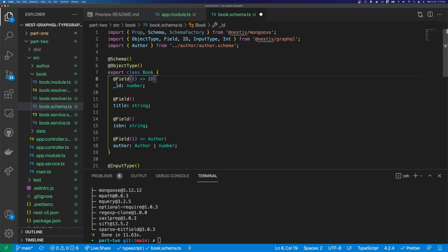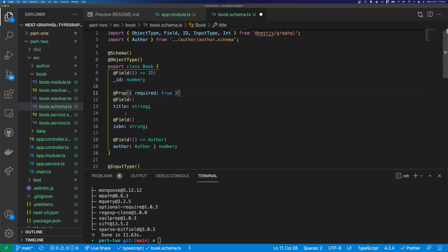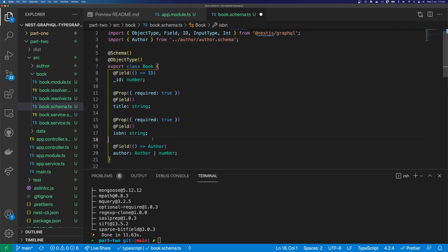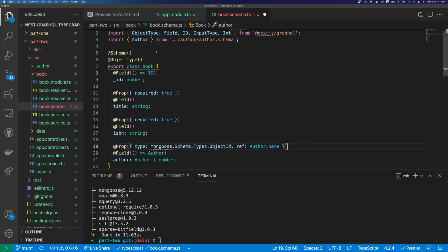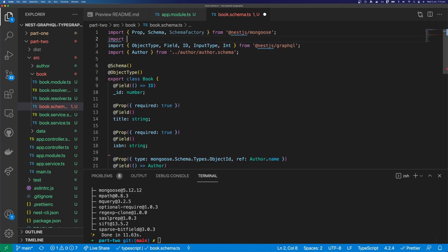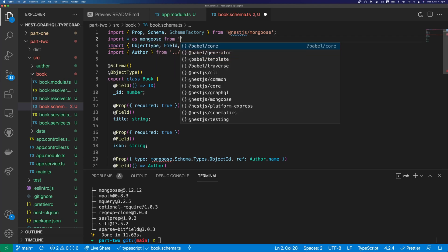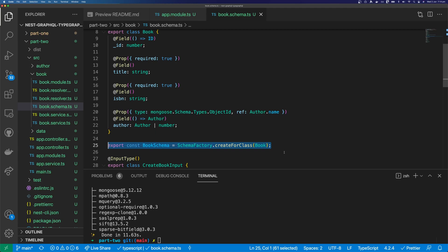Add the @Schema directive above the ObjectType decorator. We're going to change our ID to underscore ID because that's what MongoDB uses. We don't need to include our ID in the schema because Mongo is going to create that for us. We can use the @Prop directive above the fields we want in our schema — so we can do this with title, ISBN, and author. Author is going to have a reference to an author model, so we use the type mongoose.Types.ObjectId referencing Author.name. We also need to import mongoose. Finally, use SchemaFactory.createForClass and export this as our BookSchema. If you've ever used Typegoose, this will look pretty familiar.